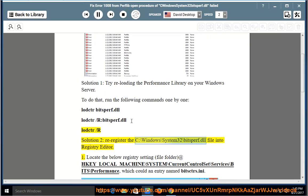Solution 2: Re-register the file C:\Windows\System32\bitsperf.dll into Registry Editor.